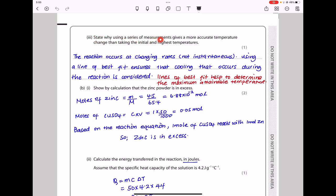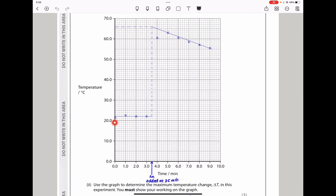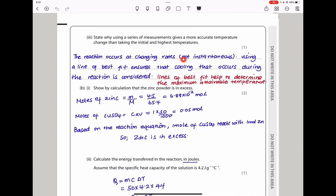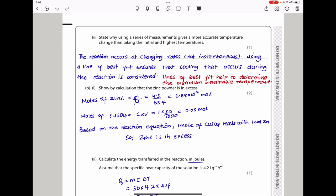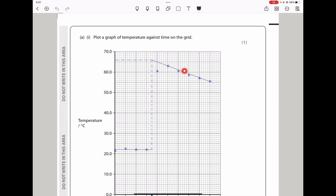They ask why using a series of measurements gives a more accurate temperature change than taking the initial and highest temperature. If you take the initial and the highest temperature, the initial was less than 22 and that gives a delta T which is lower because it does not account for cooling. The reaction occurs at changing rates, meaning it's not instantaneous. So using a line of best fit ensures that cooling that occurs during the reaction is considered. That is why I drew the two lines of best fit — to obtain the maximum attainable temperature. Without connecting the lines, my maximum temperature would have been lower, giving a lower delta T.